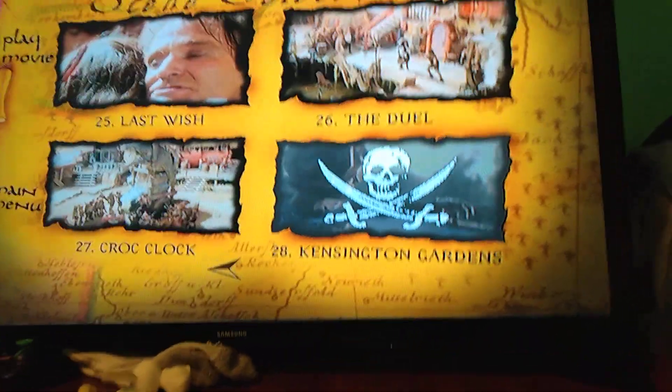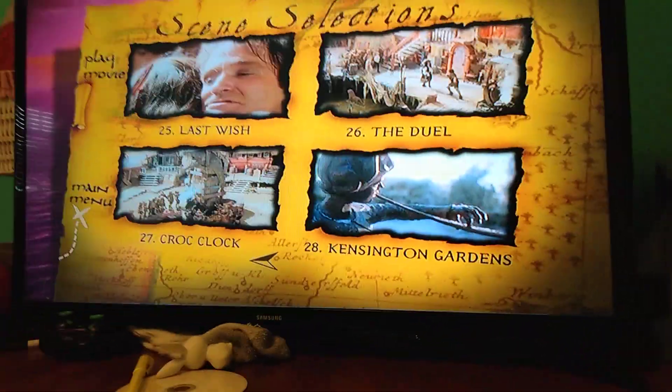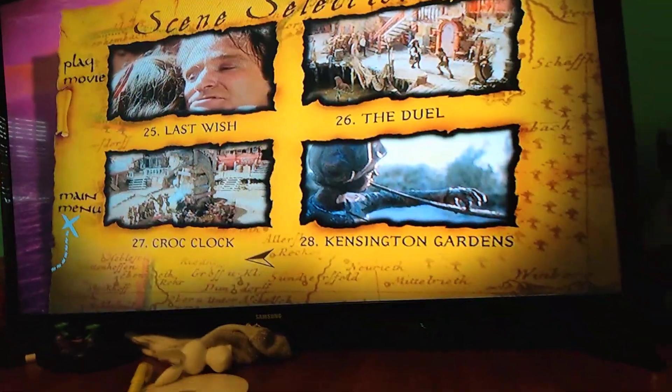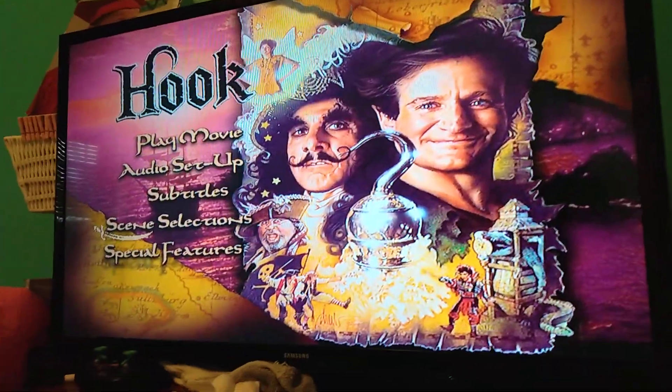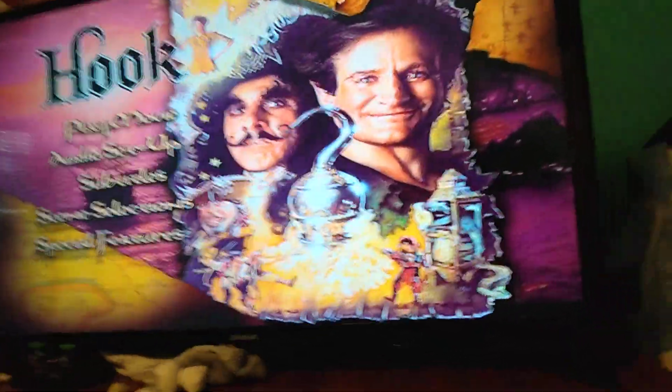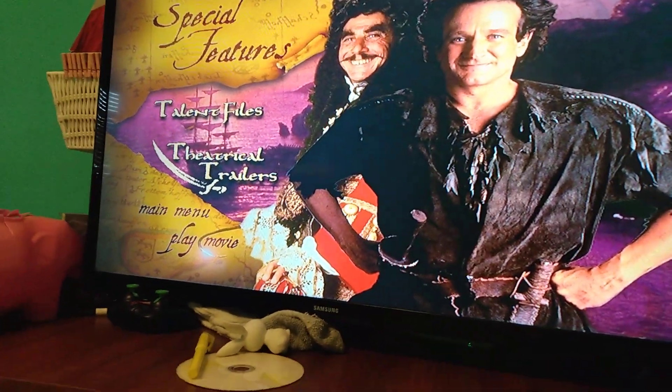Then we just have Main Menu and Play Movie. And then we go to Special Features, which features Telling Files and Threadable Trailers. Then the same with Main Menu and Play Movie.